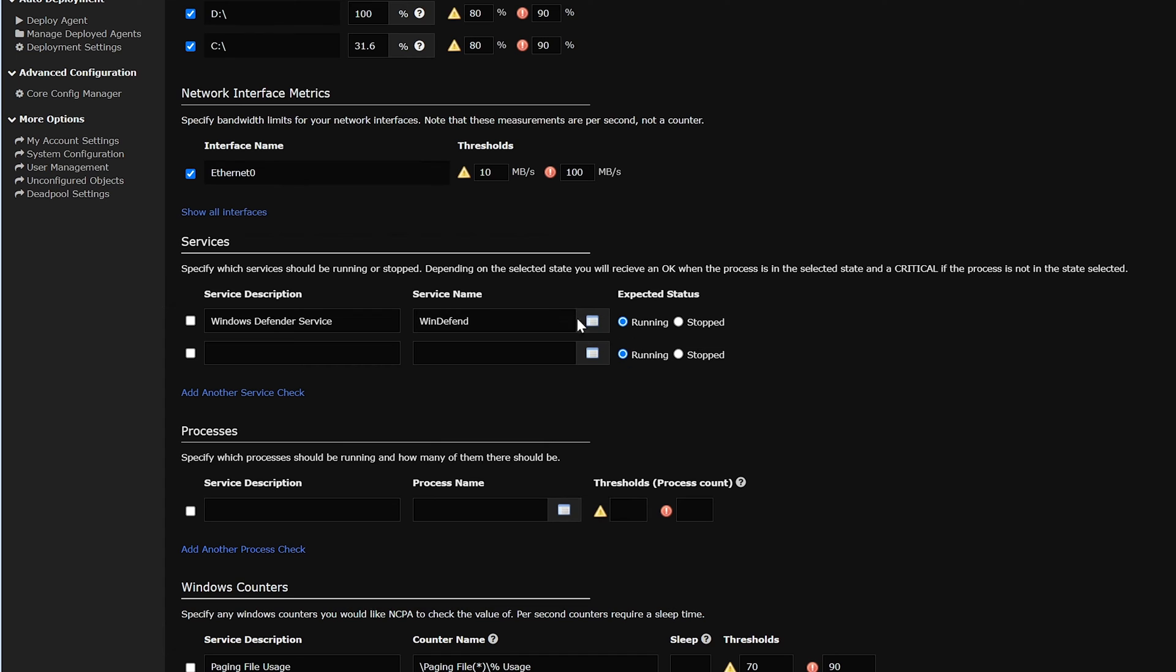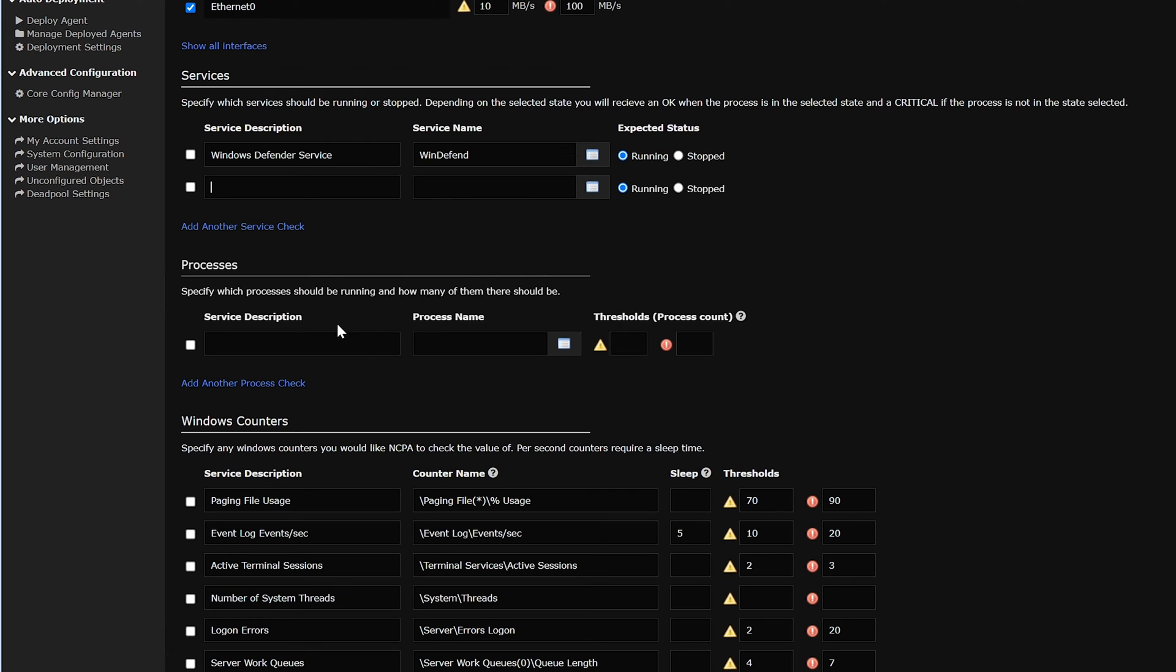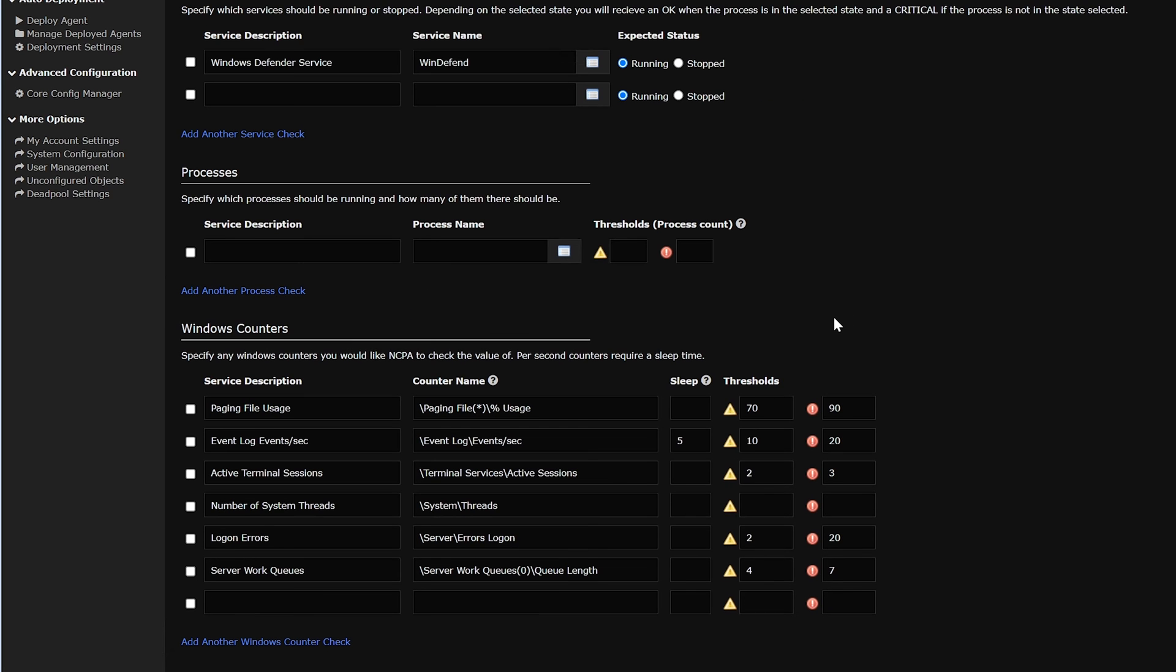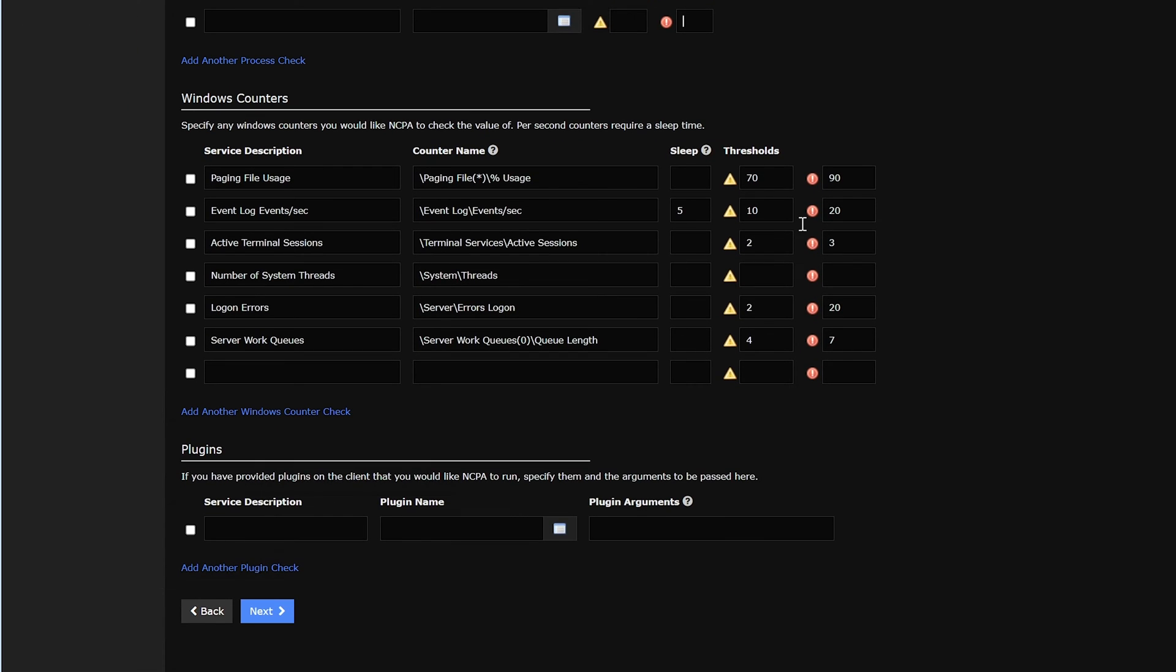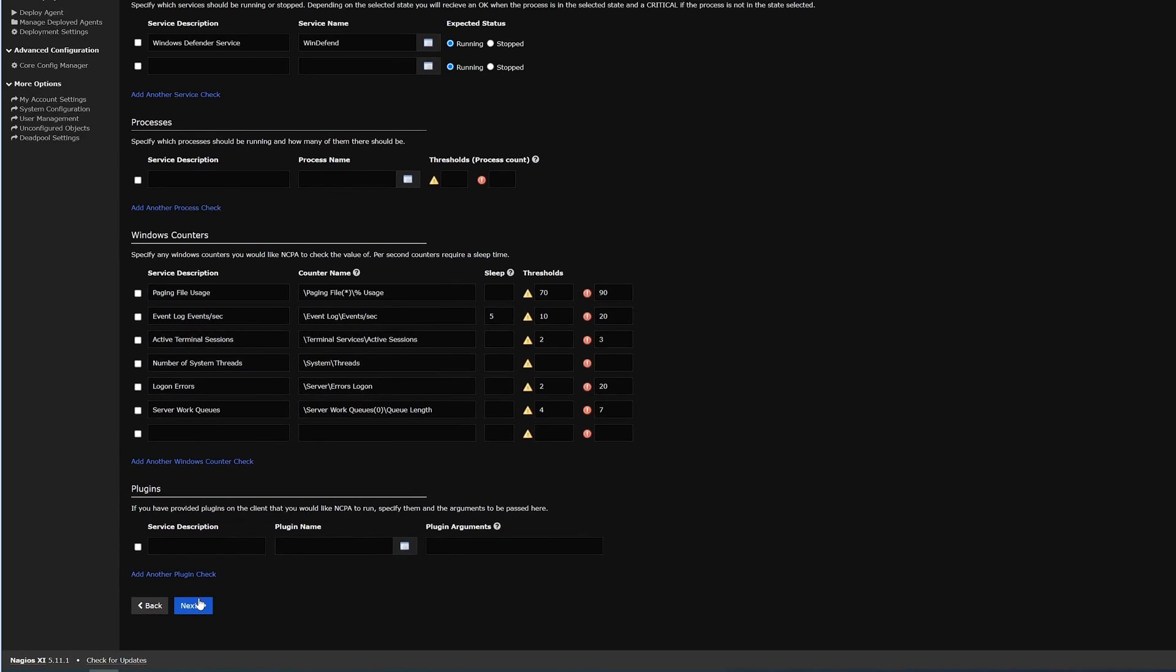Services like Windows Defender and new ones can be added for another service check. Under Process, you could add any more processes and the thresholds. Here's some Windows counters that can also be monitored. We'll leave this as default. And any plugins that we'd like to add. Then we click Next.